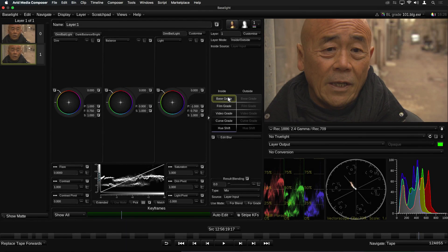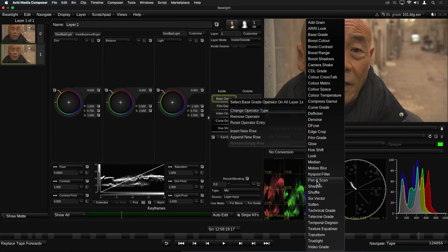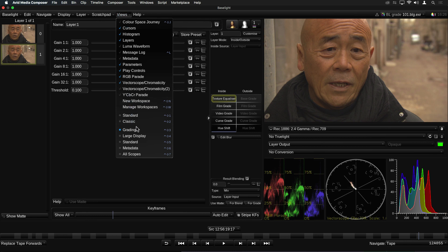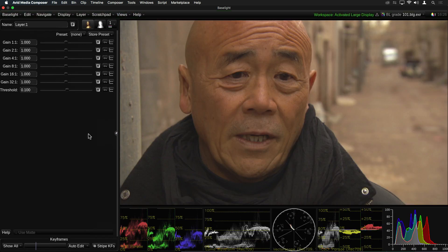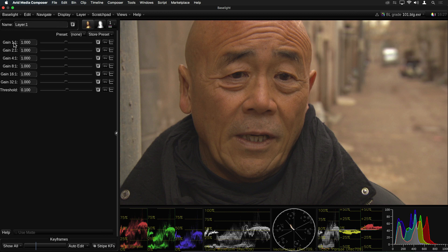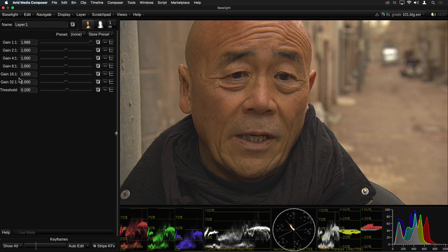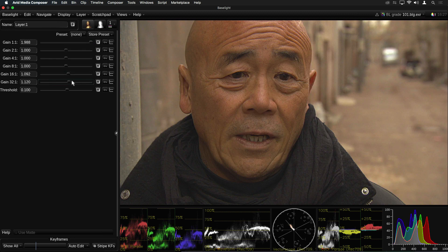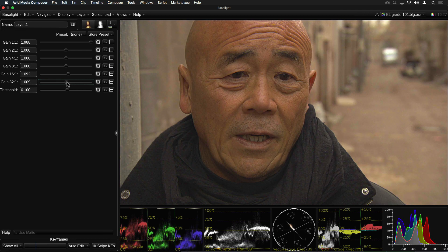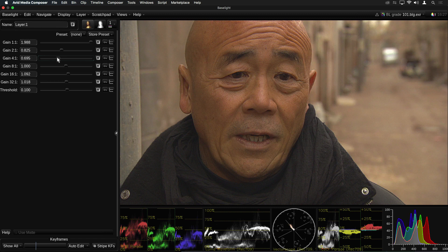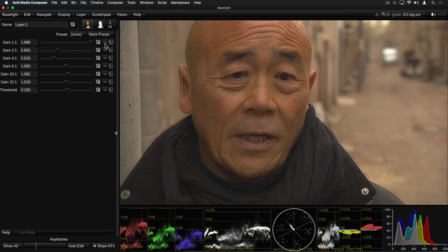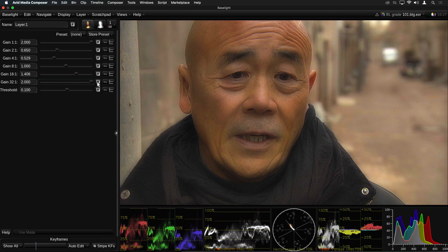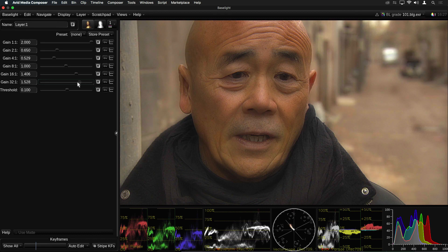The last of the new operators I'm going to mention is the Texture Equaliser. This filter divides detail in the image into separate spatial frequency bands. The finest detail lies in the 1-to-1 band, whereas the 1-to-16 and 1-to-32 bands will only have an effect over the larger objects in the image. For example, if I decrease the gain of the 1-to-2 and 1-to-4 bands, it has the effect of softening the skin, but without losing the fine detail. Increasing the gain of the lower frequency bands has a similar effect to the Boost Contrast operator.